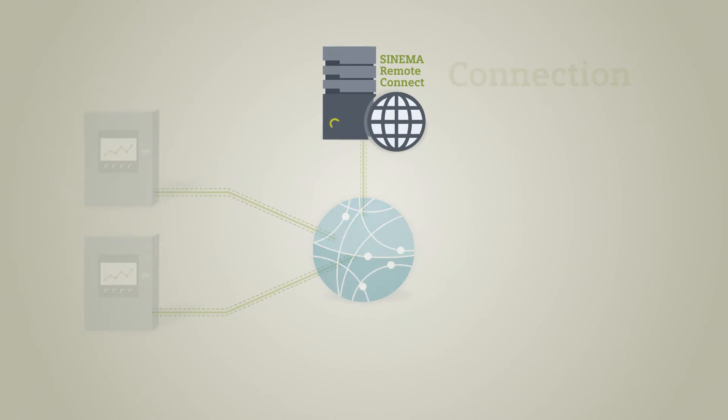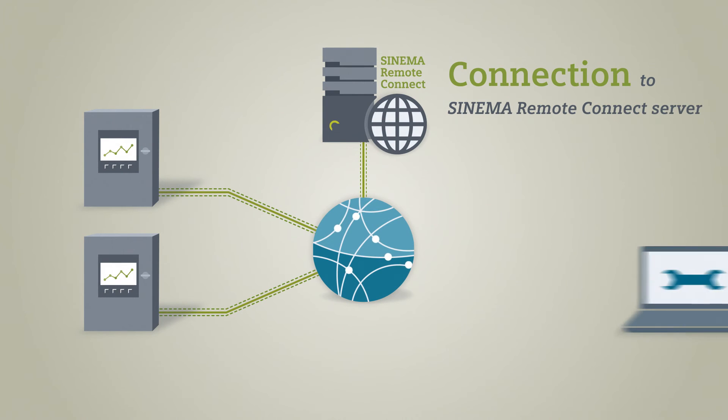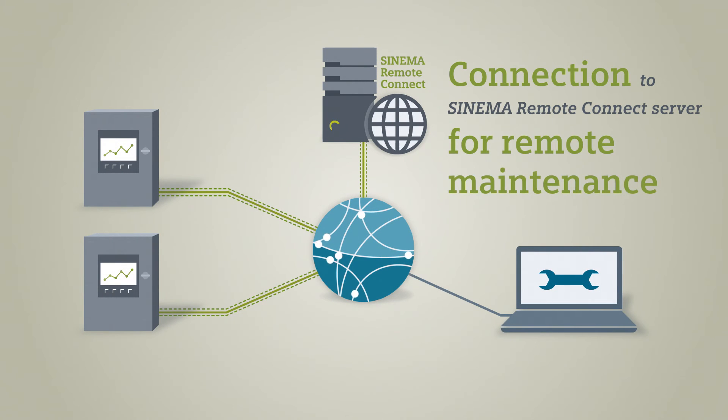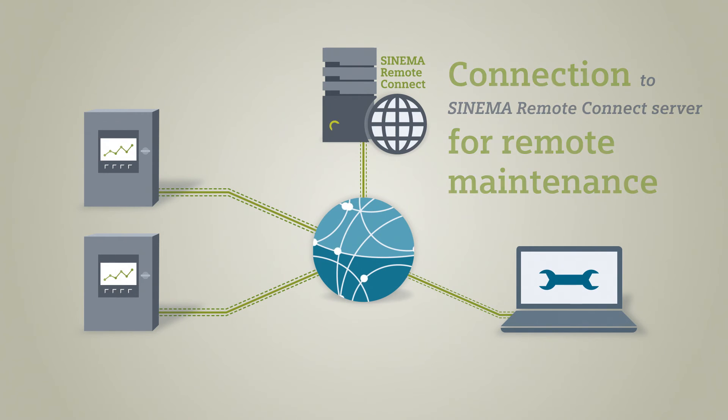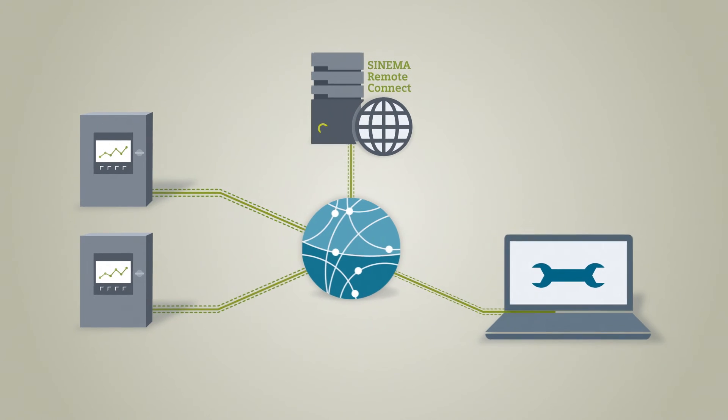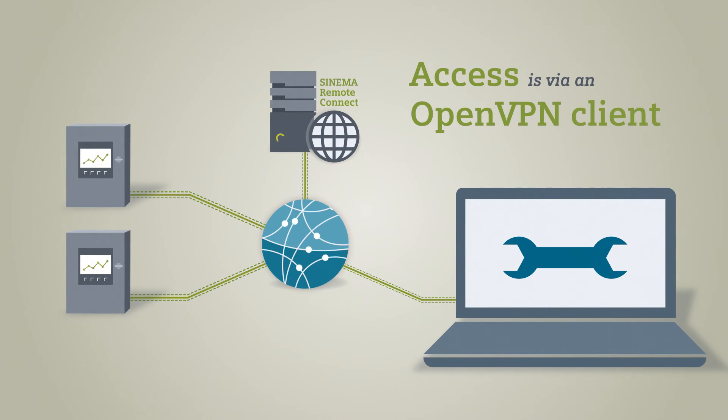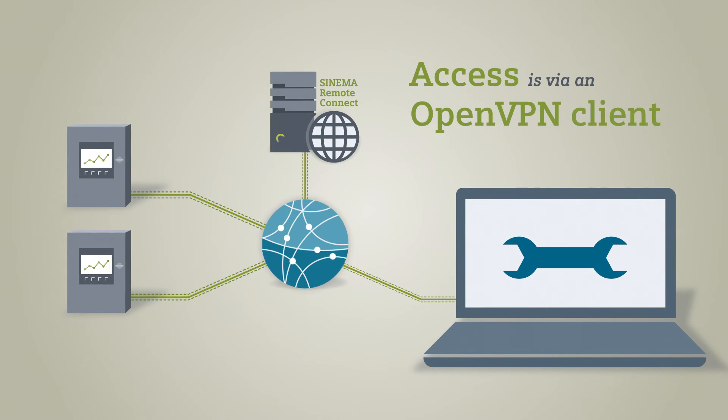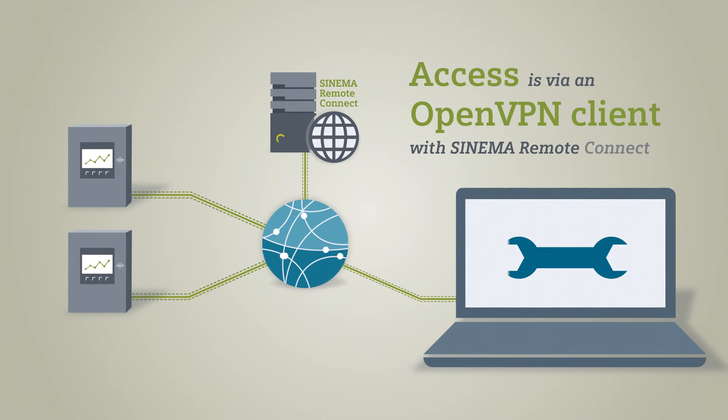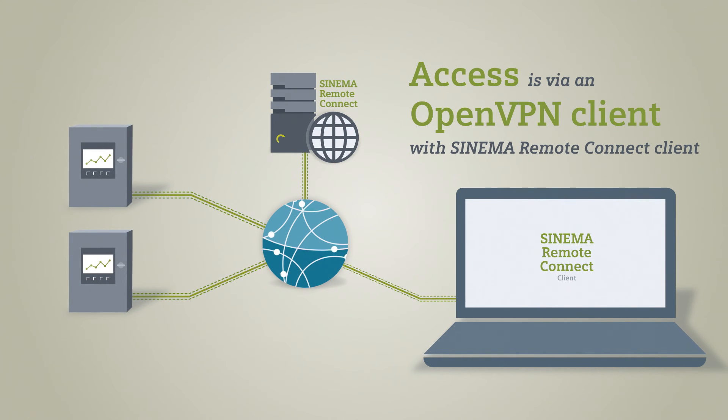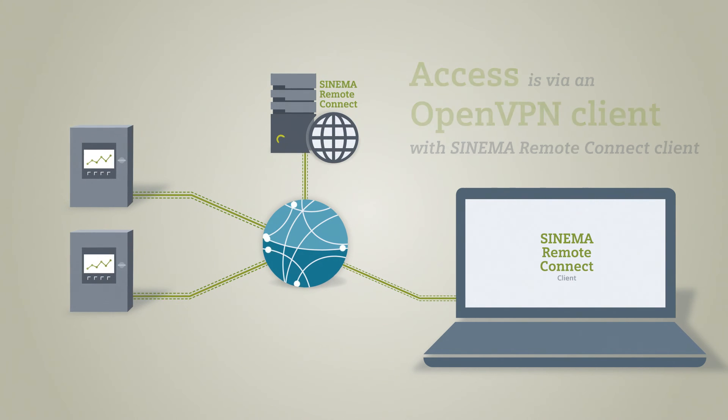For remote maintenance, however, the service technician also requires a connection to the SINEMA Remote Connect server. This access is created via an OpenVPN client, here via the SINEMA Remote Connect client.